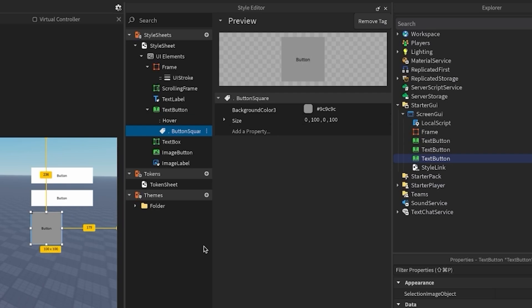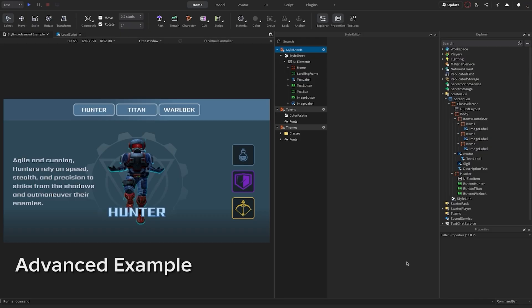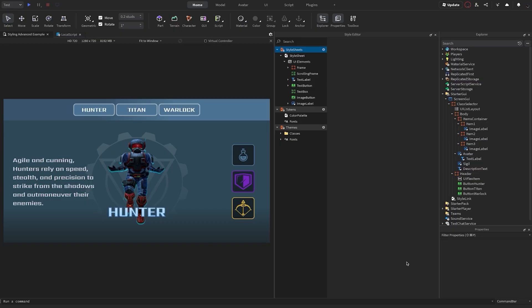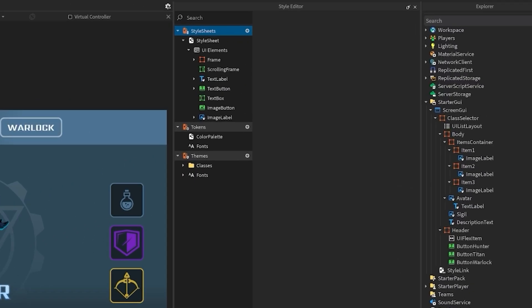Notice they all share the same hover state, but the tag instance has unique properties. Now let's take a look at a more complex example using style rules, tags, tokens, and themes. As you'll see, this is an incredibly powerful system, and once you put everything together, you can create a design system that is easy to manage and update. Everything you see here is controlled by styling.